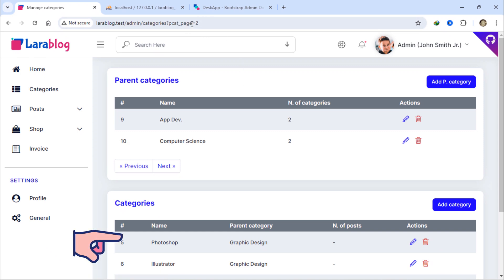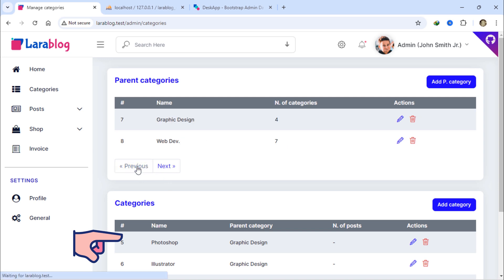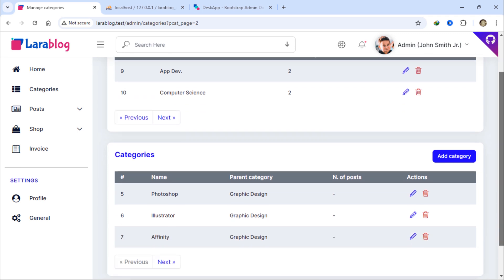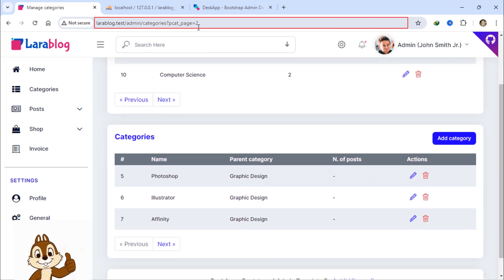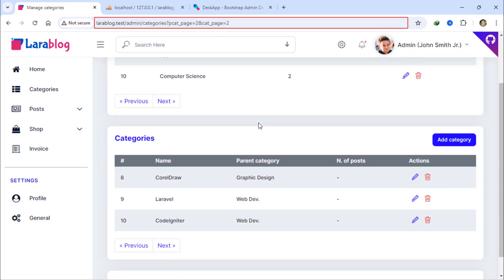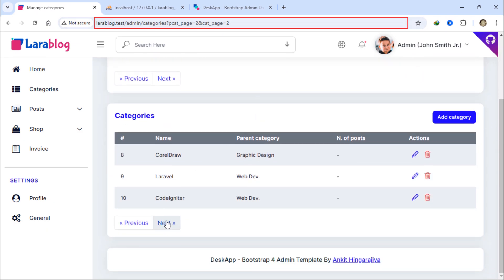As you can see, only the parent categories pages change without affecting the regular categories pagination. The same goes for the categories pagination — you can navigate to any page of the categories without affecting the parent categories pagination.